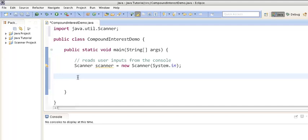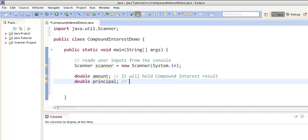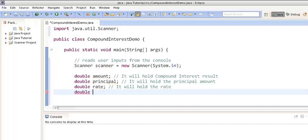In order to calculate compound interest we need four variables. We have created a variable by the name amount, which will hold the final result — the compound interest. We have created a double variable by the name principal to hold the principal amount, a double variable rate to hold the rate, and one more variable for time, which holds the time period for which we will calculate the compound interest.